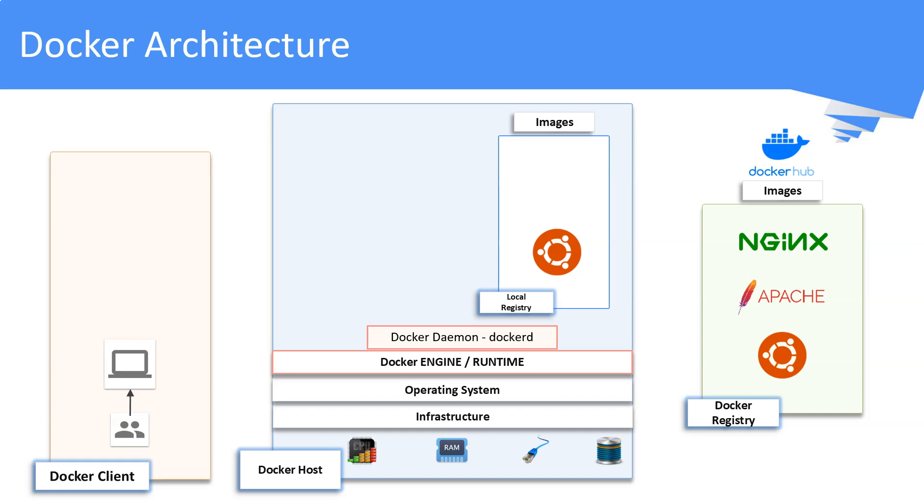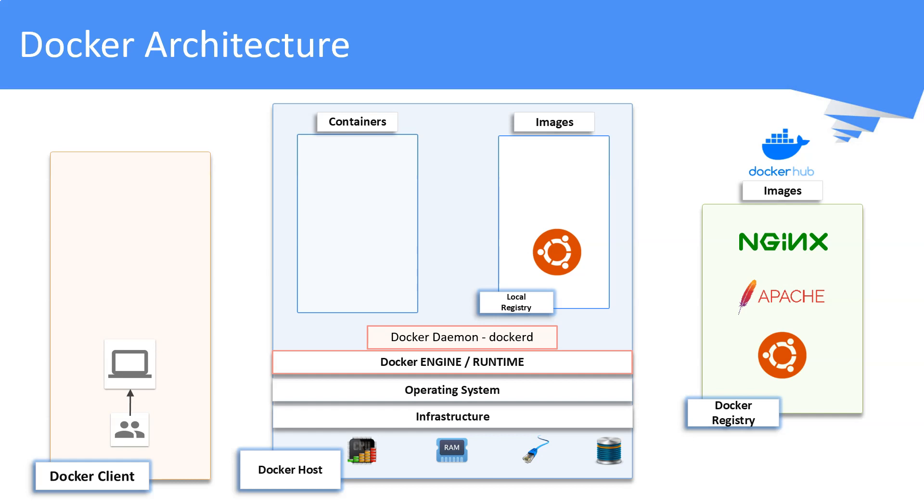A container is a runnable instance of an image. You can create, start, stop, move, or delete a container using Docker APIs or CLI commands.